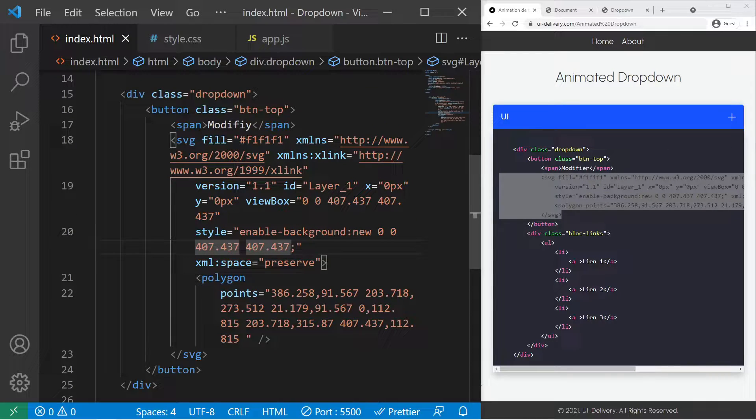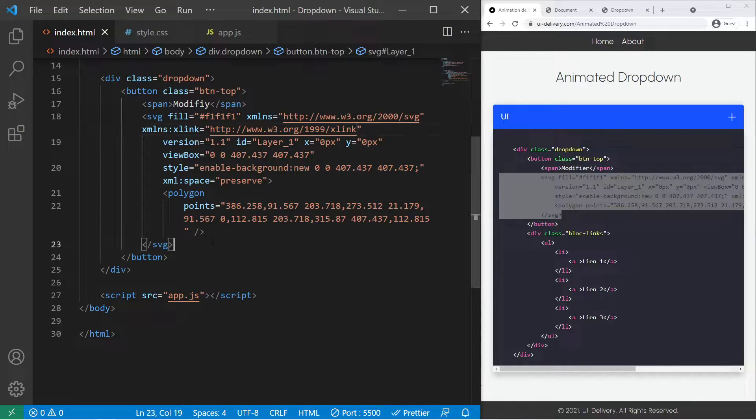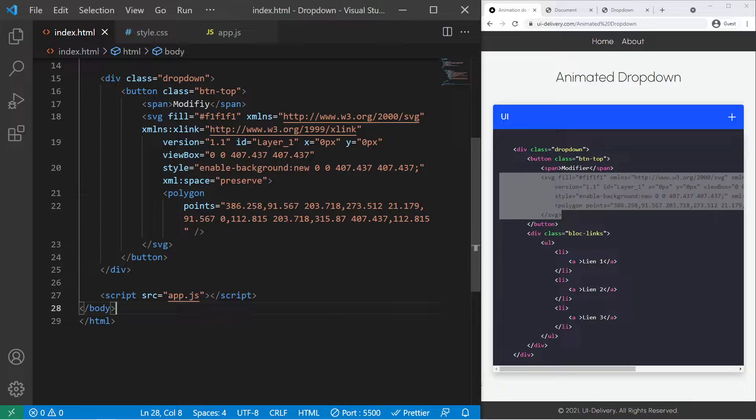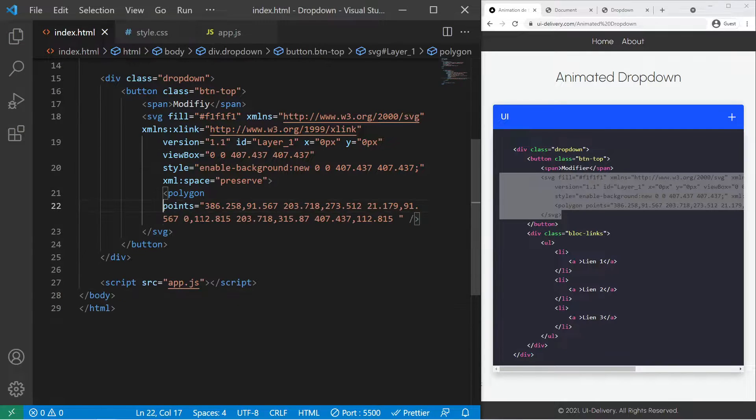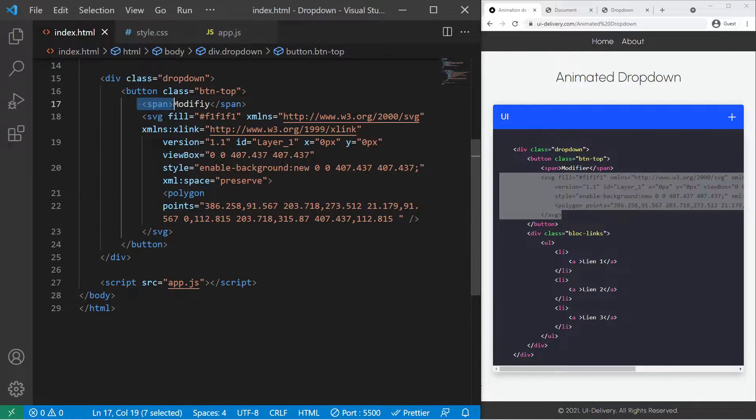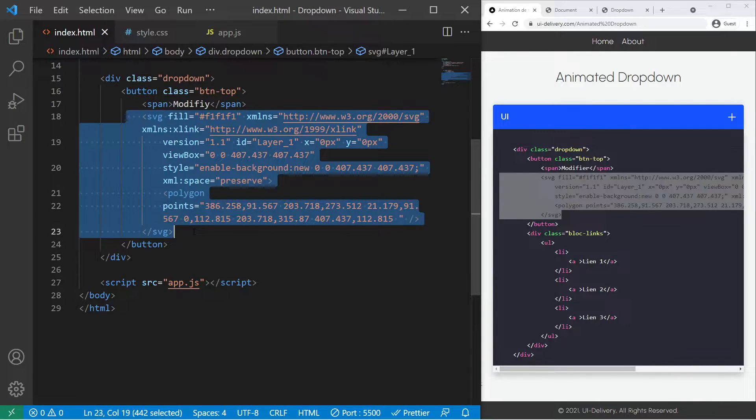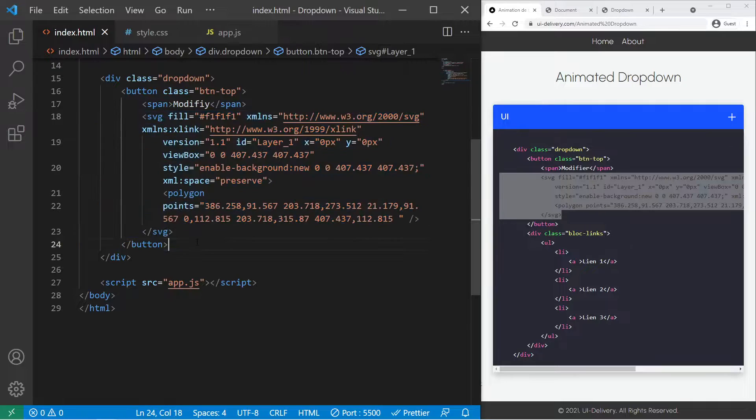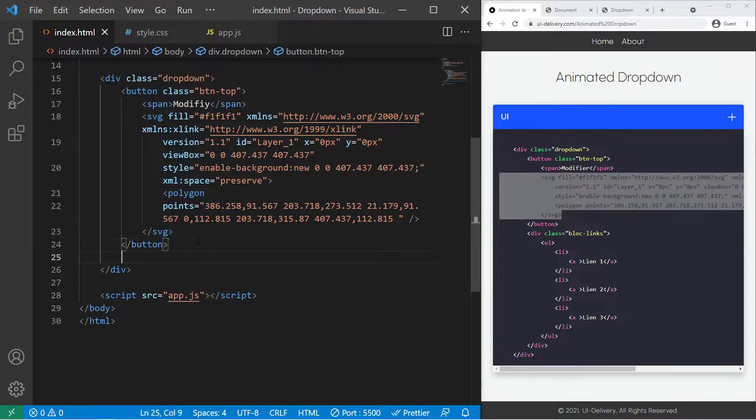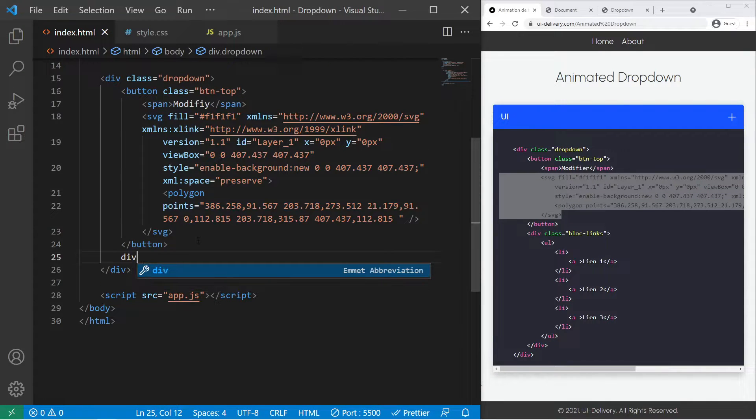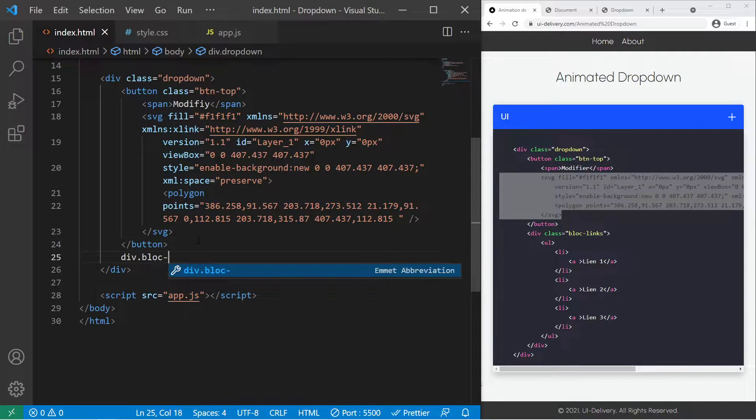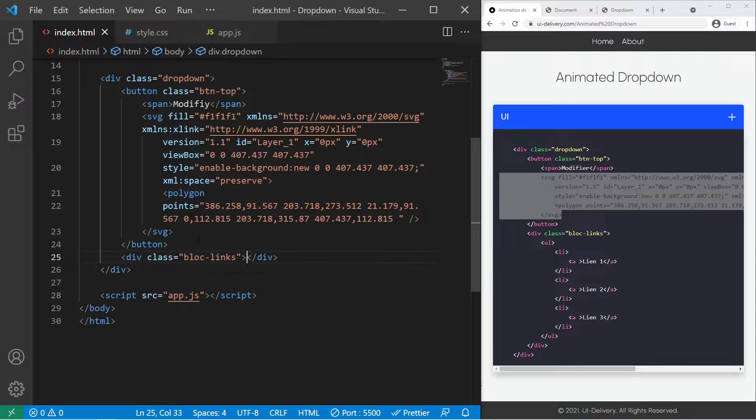So we have a button right there, so I will try to make it look a little bit better. We have a button with a span and an SVG inside it, and now we need a list, so a div with the class block-links.